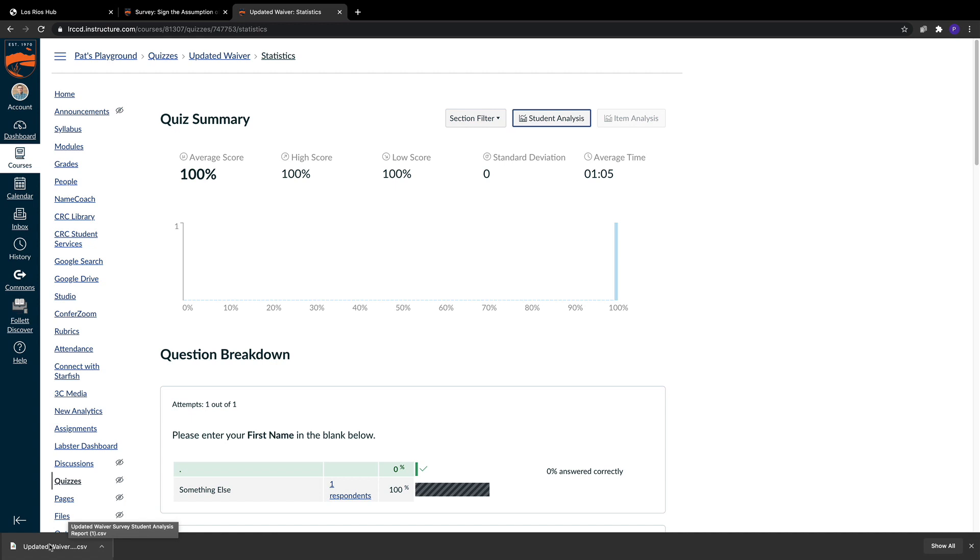If you have any questions on how to facilitate and manage the Canvas Assumption of Risk Survey, please don't hesitate to contact the DE team at crc-de@crc.losrios.edu. Thank you.